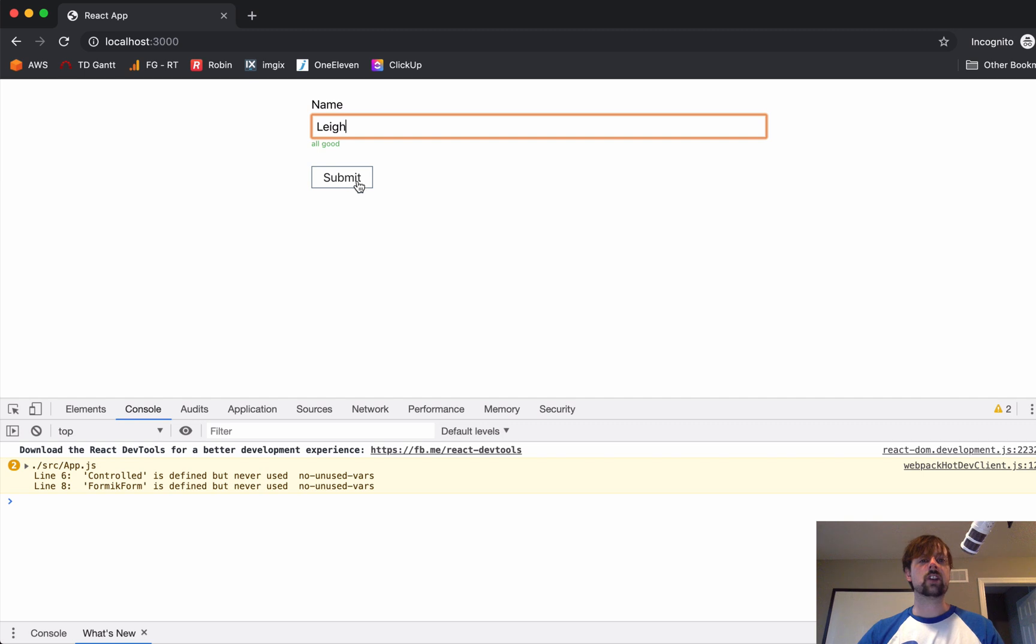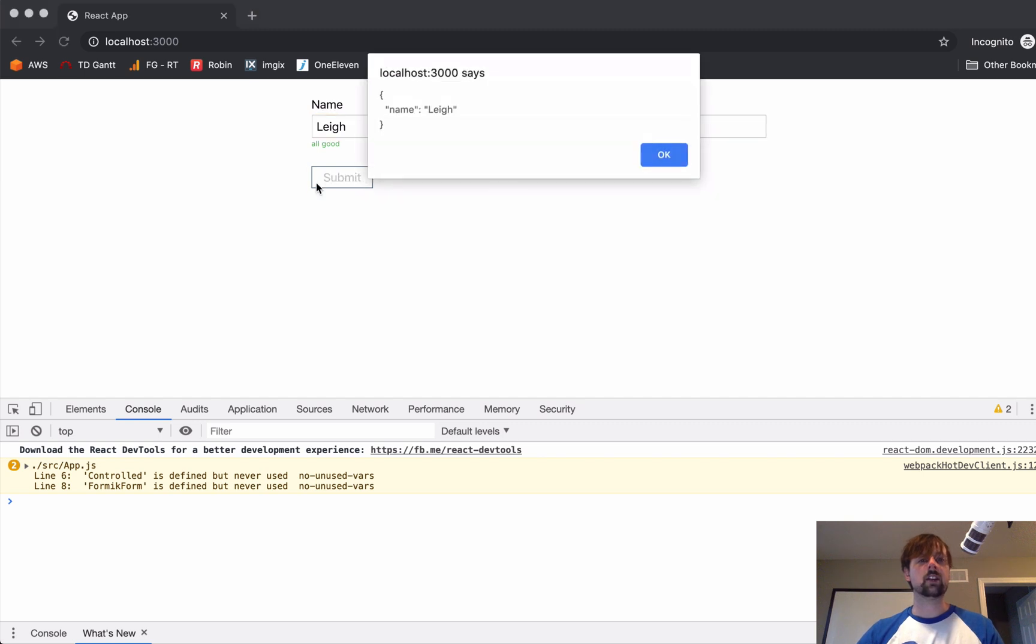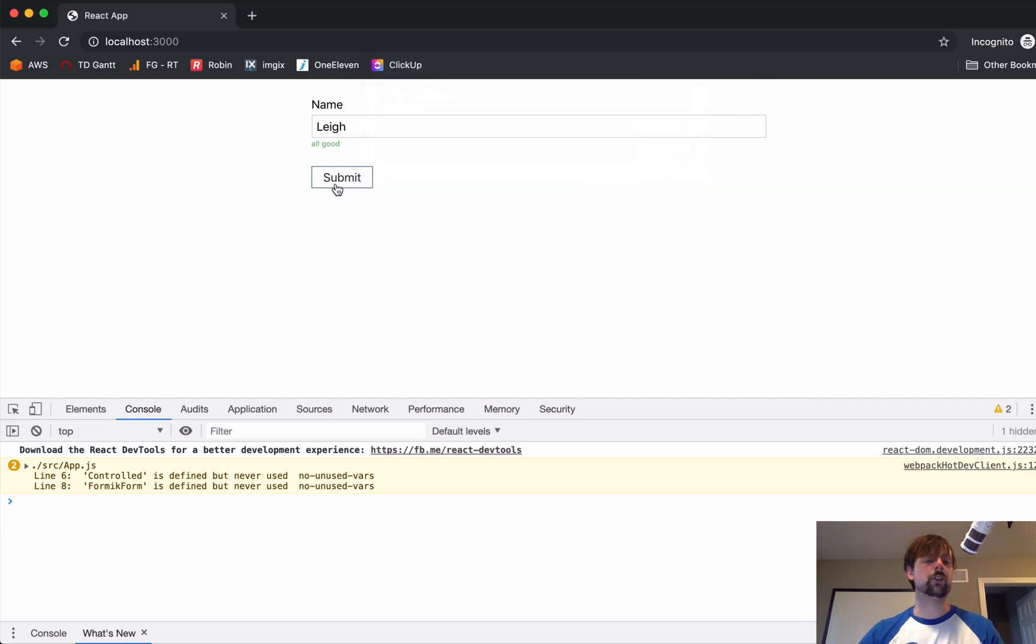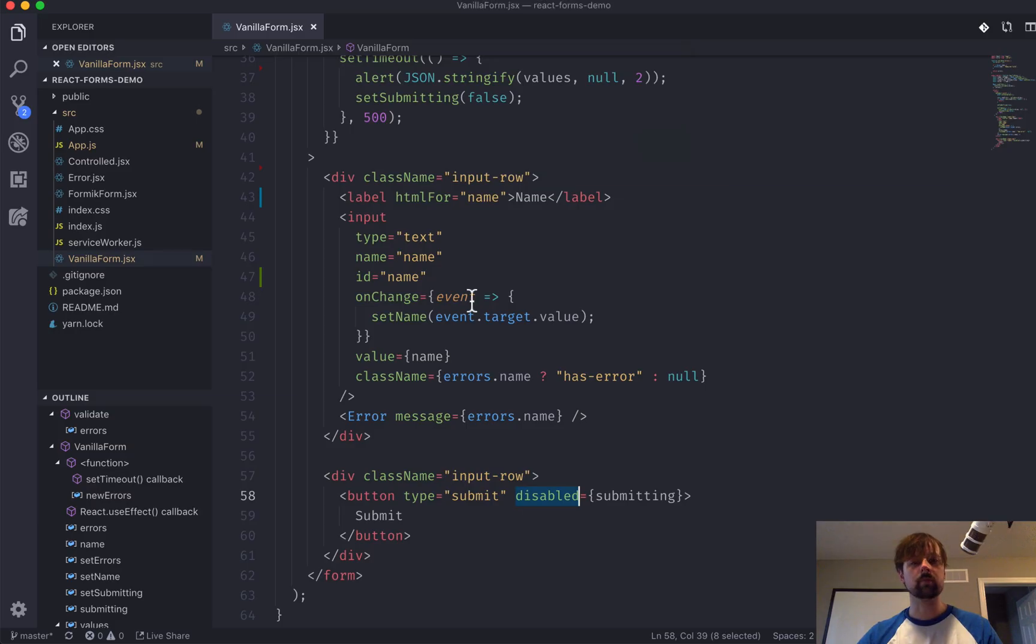So, now when I enter this in, it does the validation. I submit it. You can see here, the button is disabled. It's sort of grayed out. And then, it's enabled again.